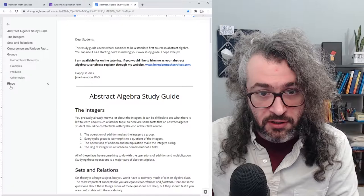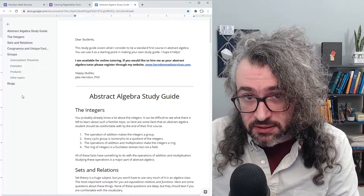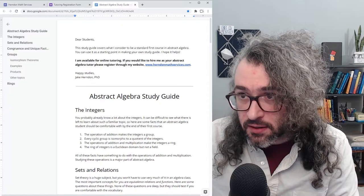On to the study guide. Along the left, you can see all the major topics that I want to cover. Your specific course might cover a little bit more or a little bit less, but I think there's going to be a pretty good overlap with these topics.